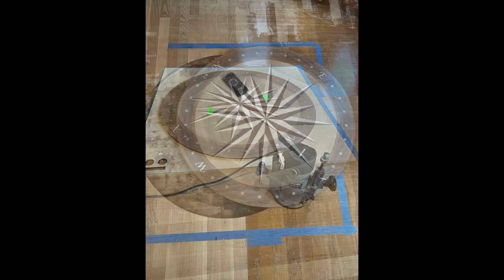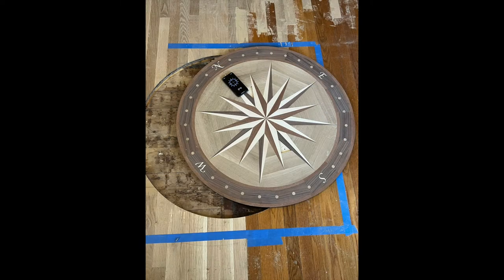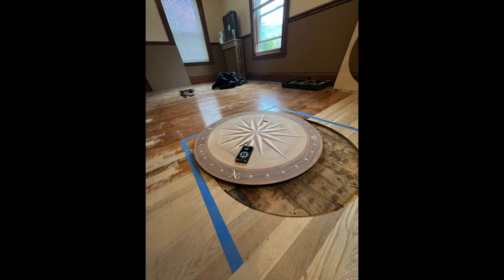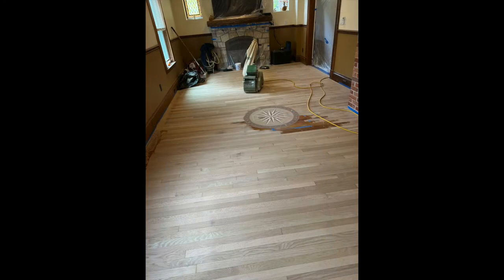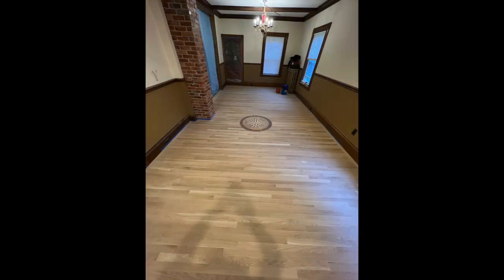We cut the floor out after we patch and install it. We insert the medallion by gluing and screwing it down, and we also orientate it to the correct north, south, east, and west.